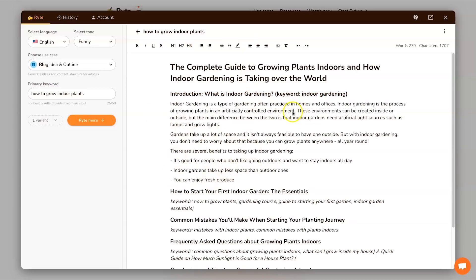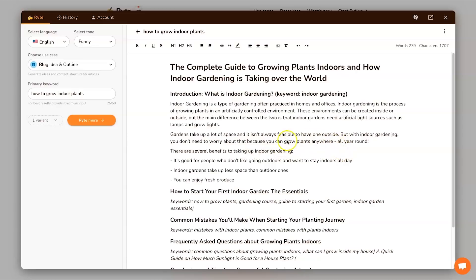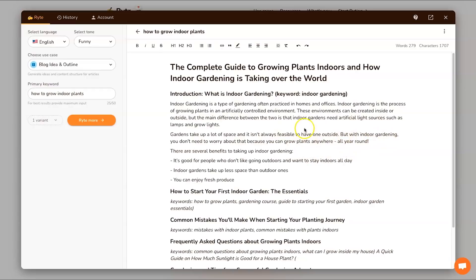Here it is, and as you can see if you give it a quick read it's actually pretty good. Things like 'indoor gardening is a process of growing plants in an artificially controlled environment', that makes sense. 'Gardens can take up a lot of space and it's not always feasible to have one outside, but with indoor gardening you don't need to worry about that because you can grow plants anywhere all year round.' That's very good, I am actually pretty stoked with how this came out.